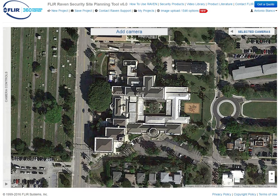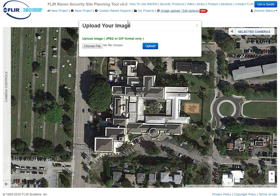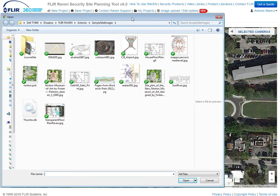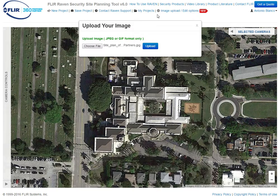So what we are going to do here is go up here to image upload, go to choose file, and all we do is click on the file, then click upload.